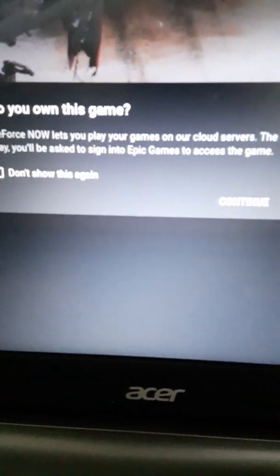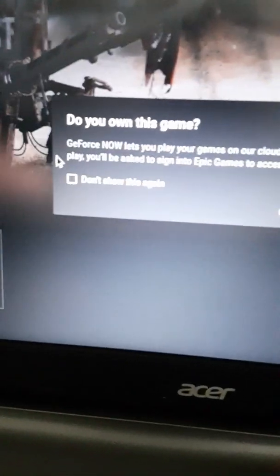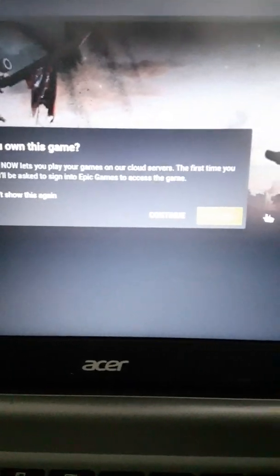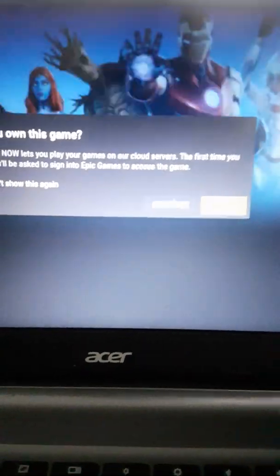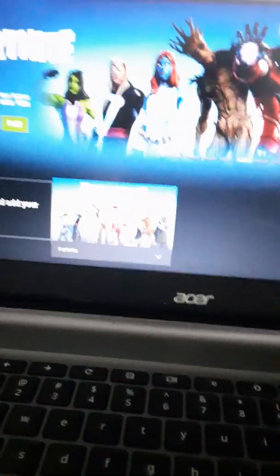Then you have to look at this. Play Games. The first time you play, you'll be assigned to Epic Games. Press Continue. And select Play.